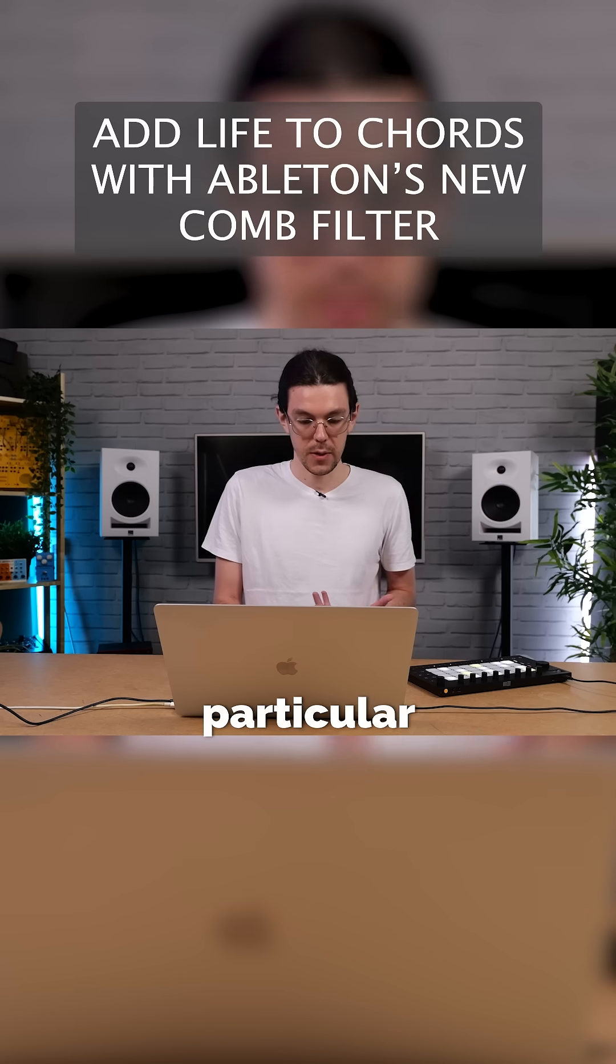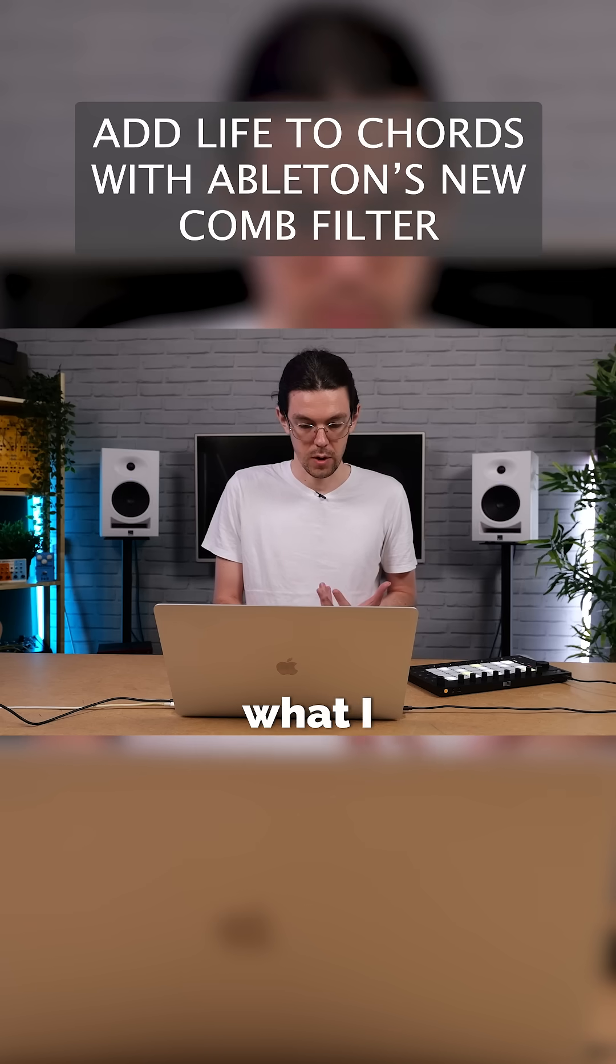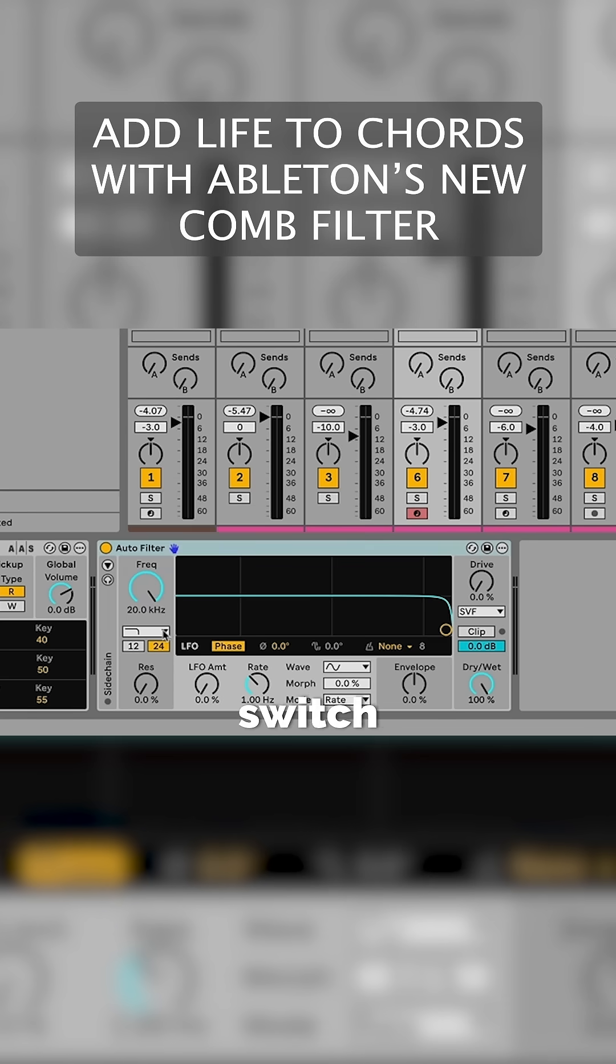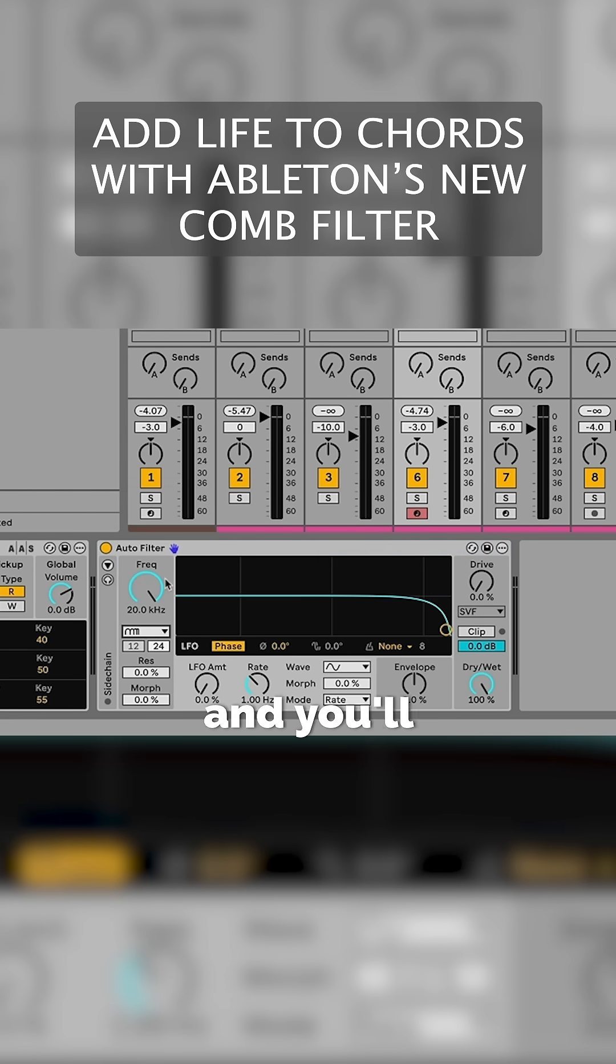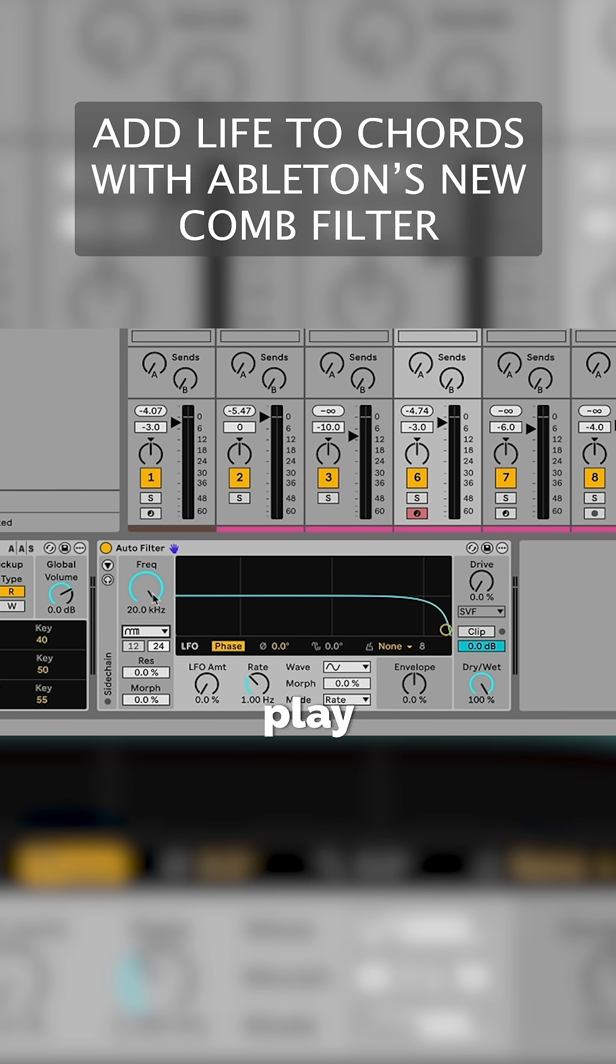For these particular chords, I want to switch over to the new comb filter mode, and you'll hear why in a moment. When I switch over to comb filter, I'll play the sound and then pull this filter frequency down.